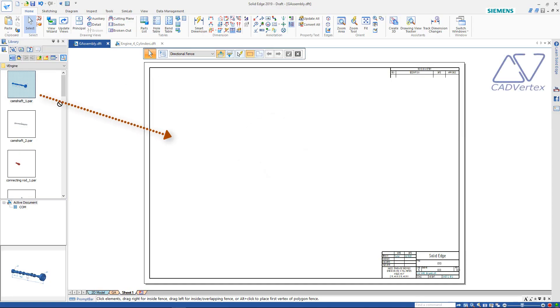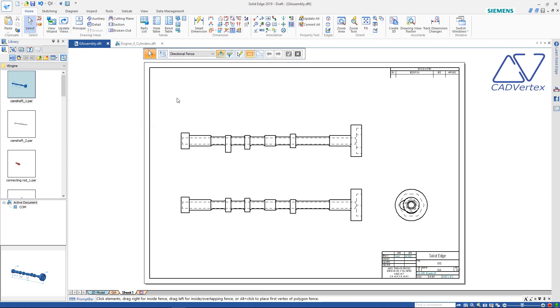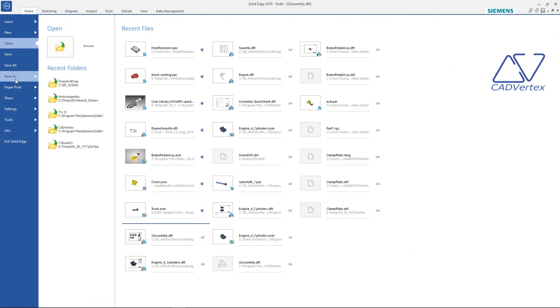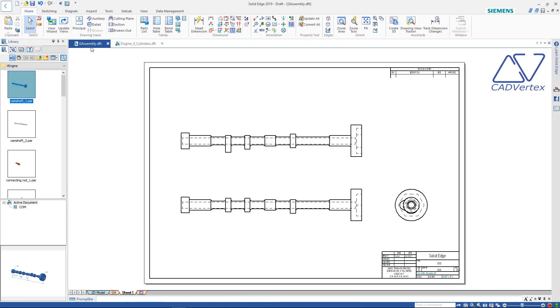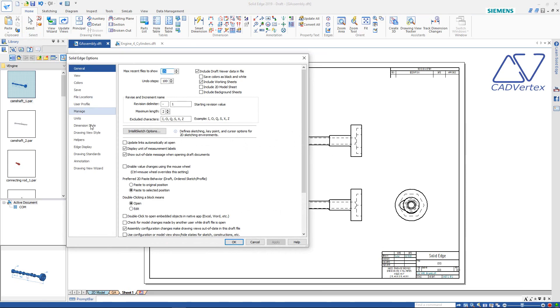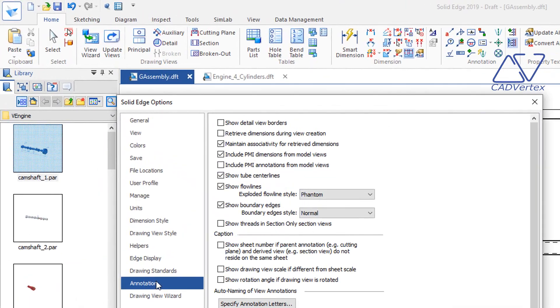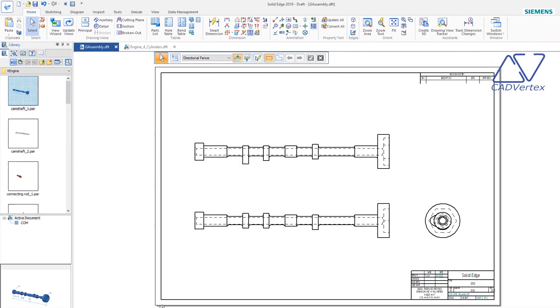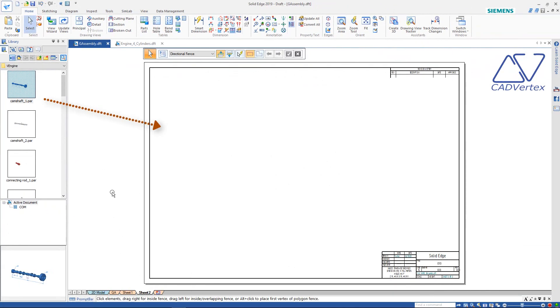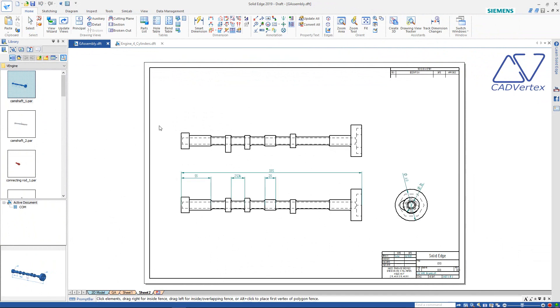Tip 1: Press and drag models from the library pane to create drawing views. From Solid Edge options, Annotations tab, tick on Retrieve Dimensions. Press and drag a model. You've got three drawing views with dimensions in a single operation.